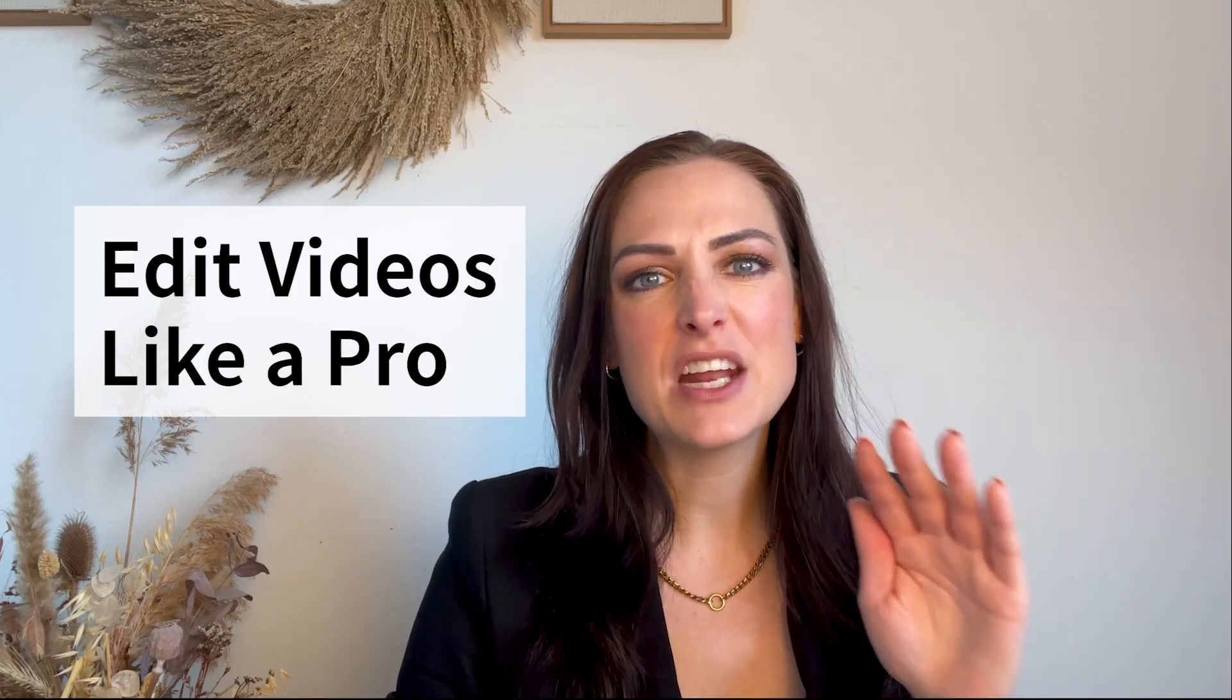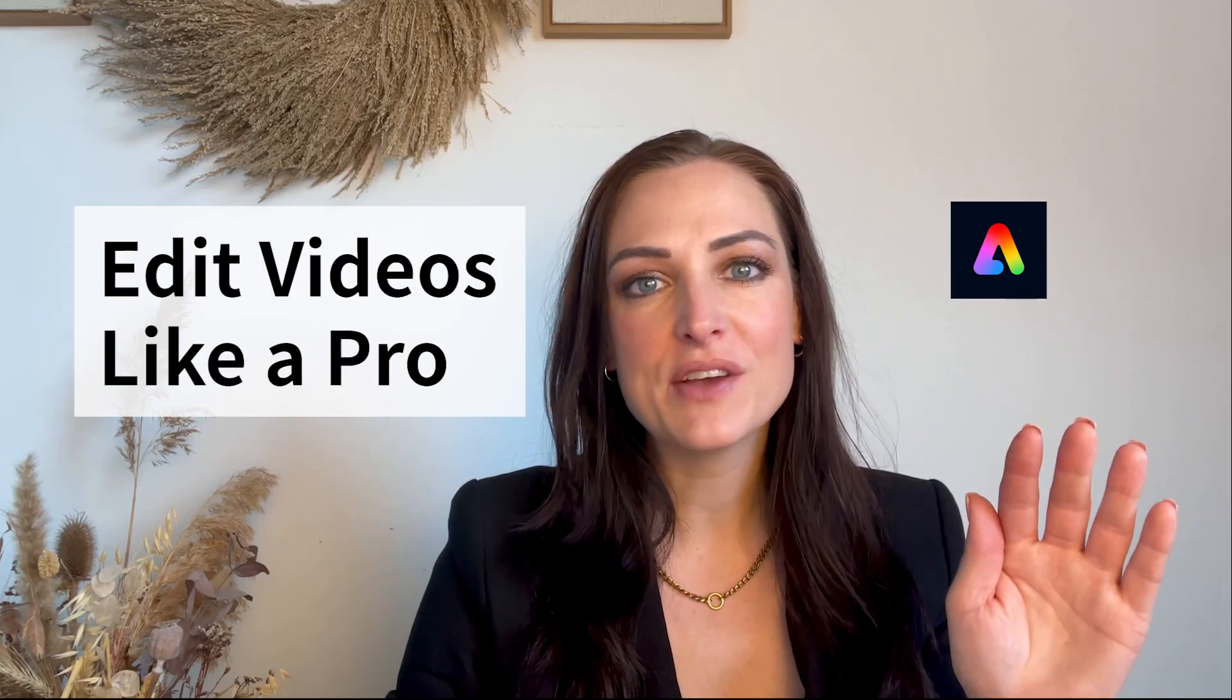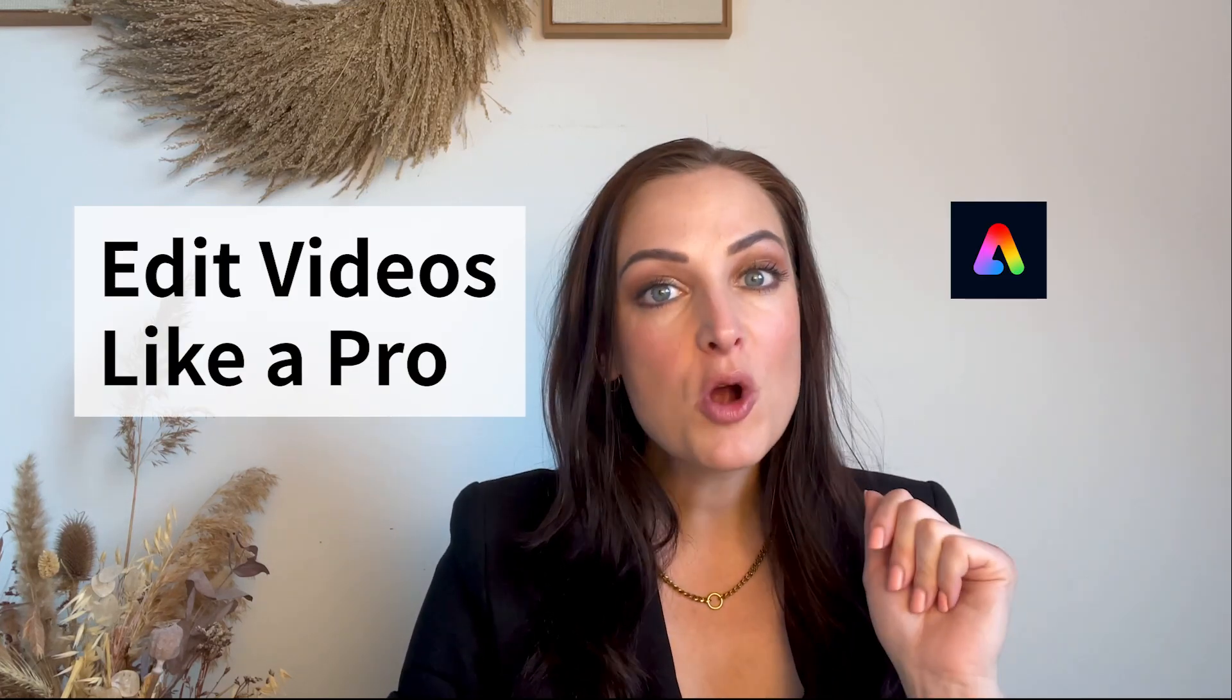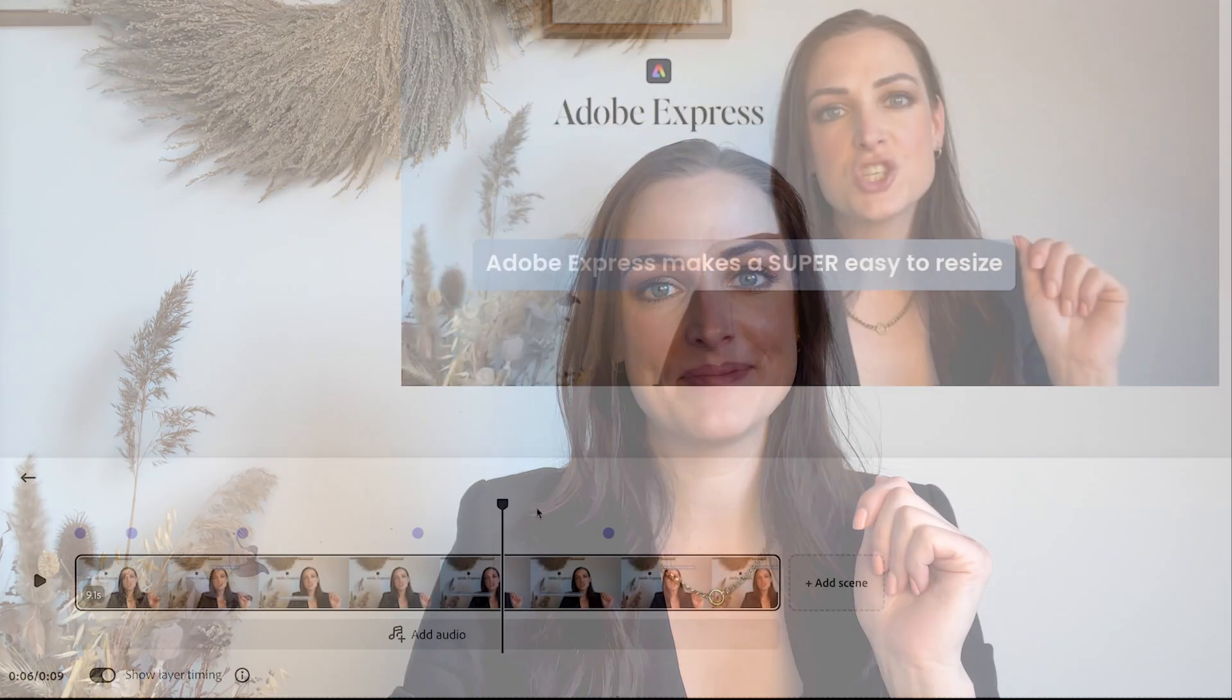What if I told you that you could create a professional-looking video in just minutes? No complicated software, no headache.